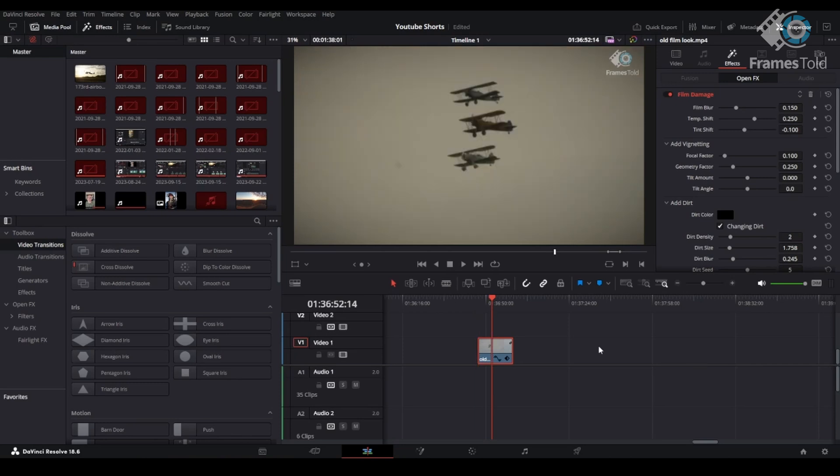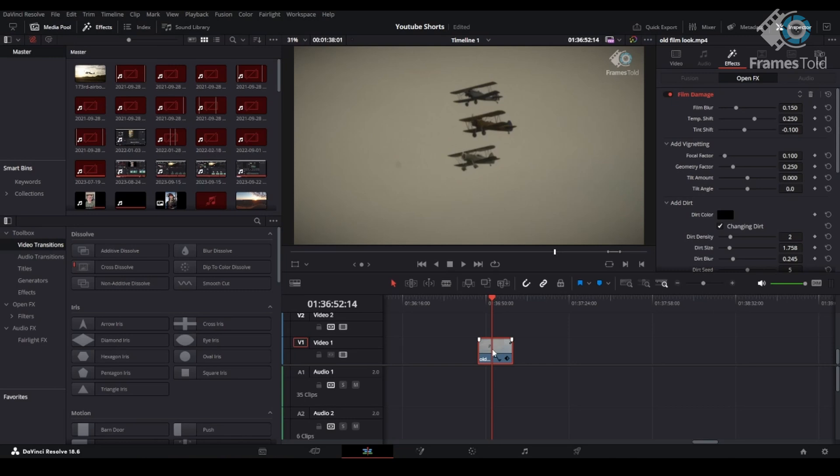Now this is a pretty easy one today. You've got my original clip here on the timeline, and what you're going to do is you're going to add one of the effects in the edit page to the original clip here, and we're going to change the way the effect looks and operates within the inspector tab.